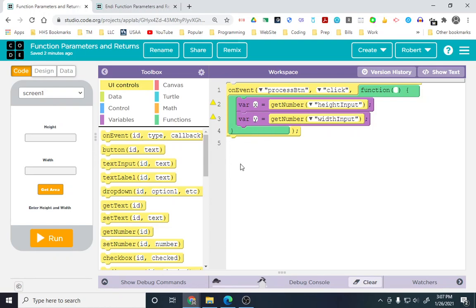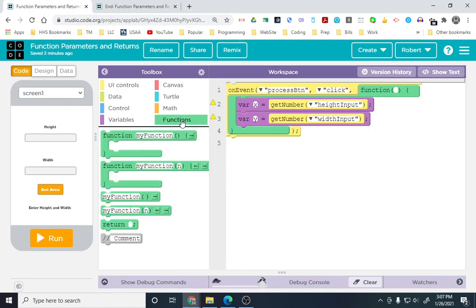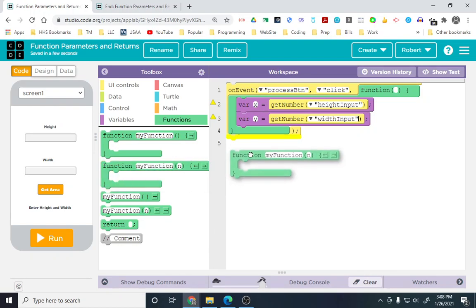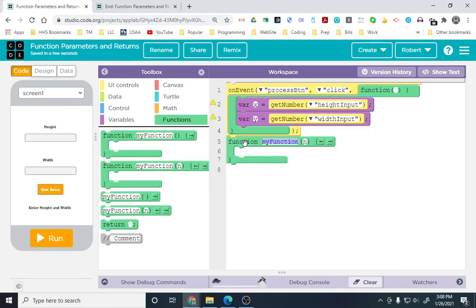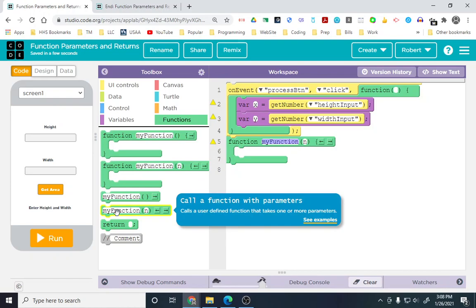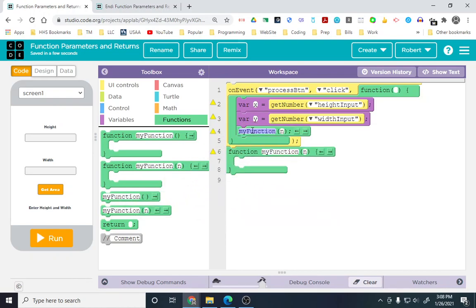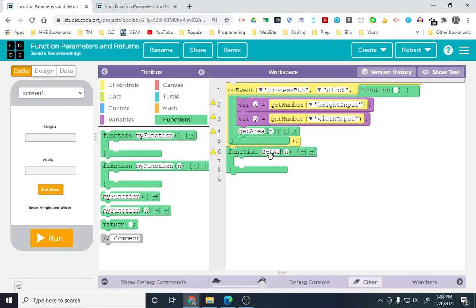Now, we need to create our function where we're going to take the actual parameters. To create the function with a parameter, pull the one that says function with a parameter. To call a function with a parameter, drag that over as well. We're going to call this getArea. Make sure they match.